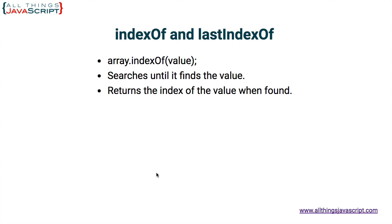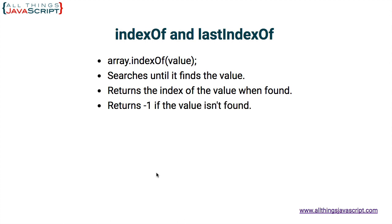It returns the index of that value when found. So if it finds it in the first position, it will return an index of zero, second position one, and so on. Finally, if it cannot find the value, it returns a negative one. A negative one indicates that the value was not found in the array.